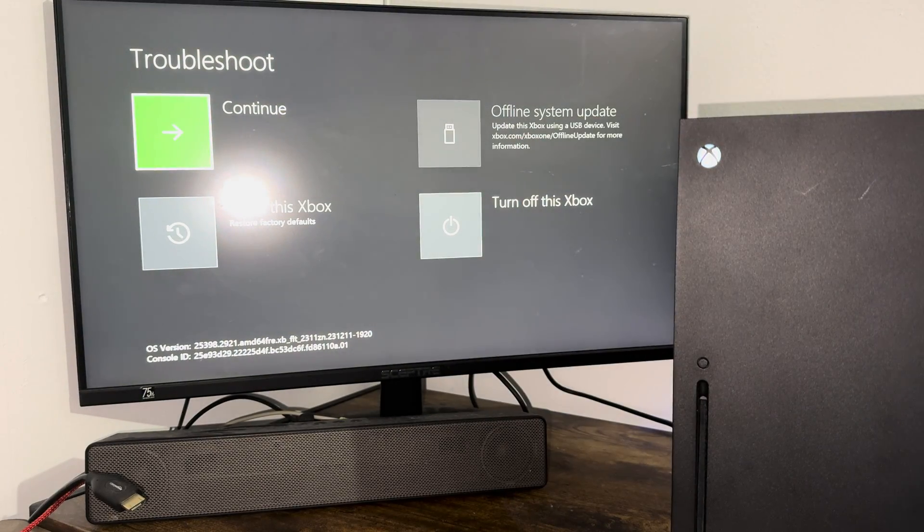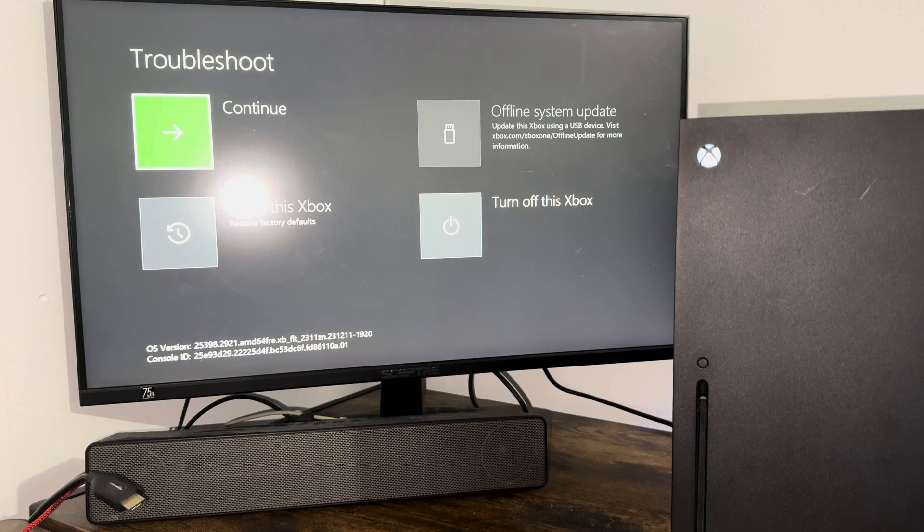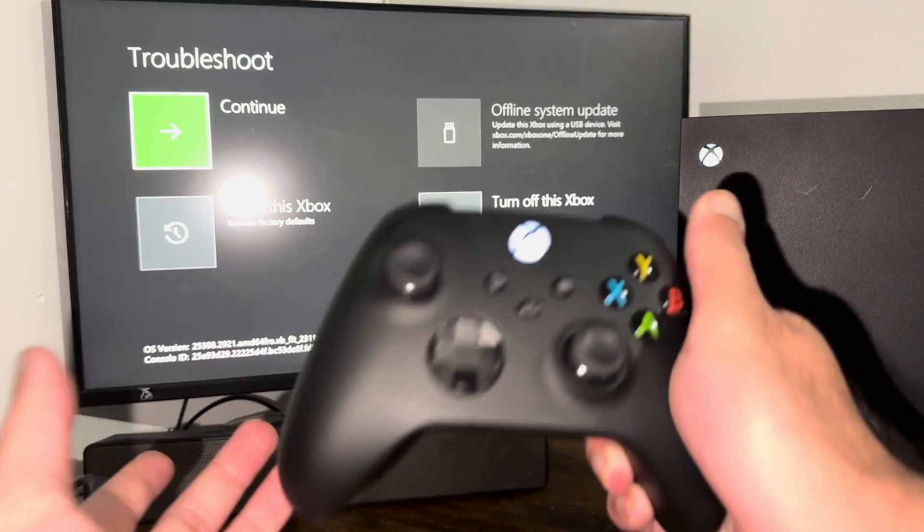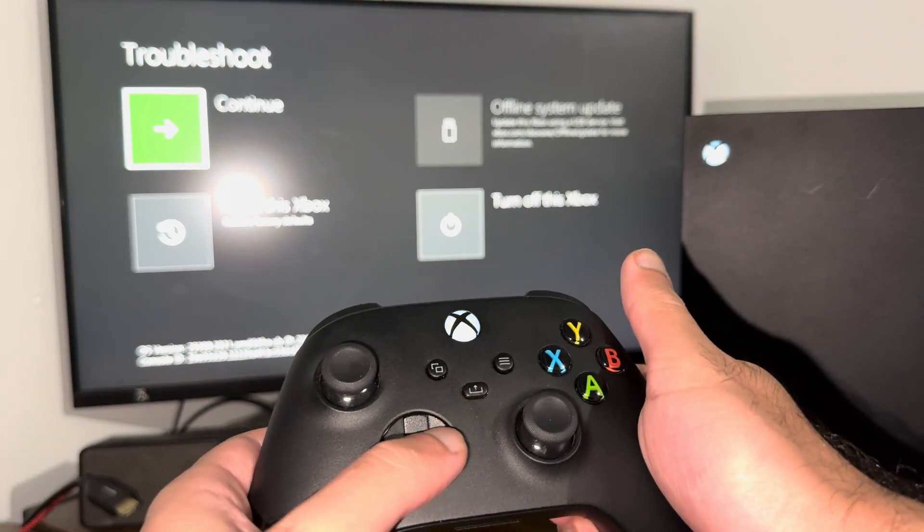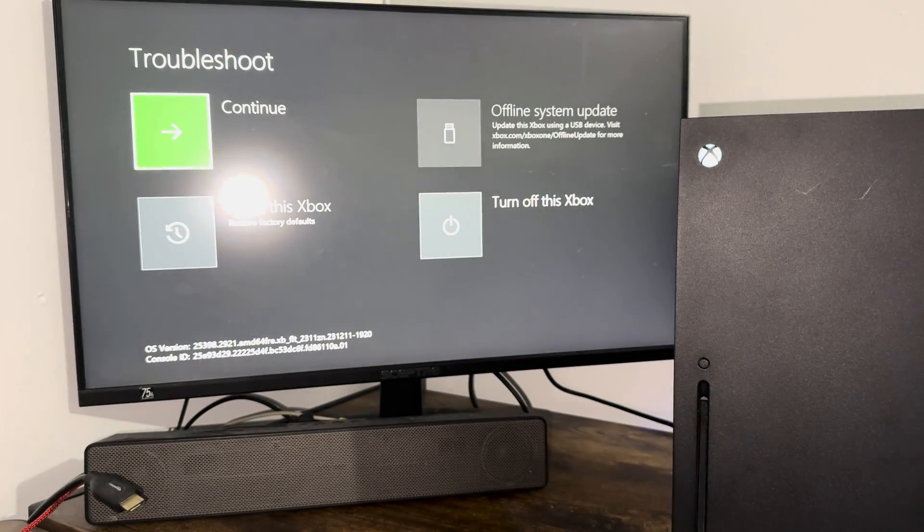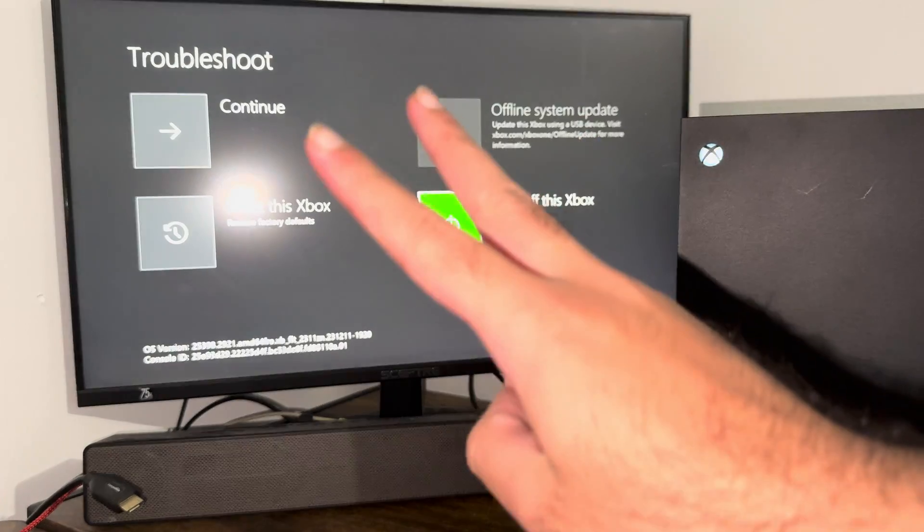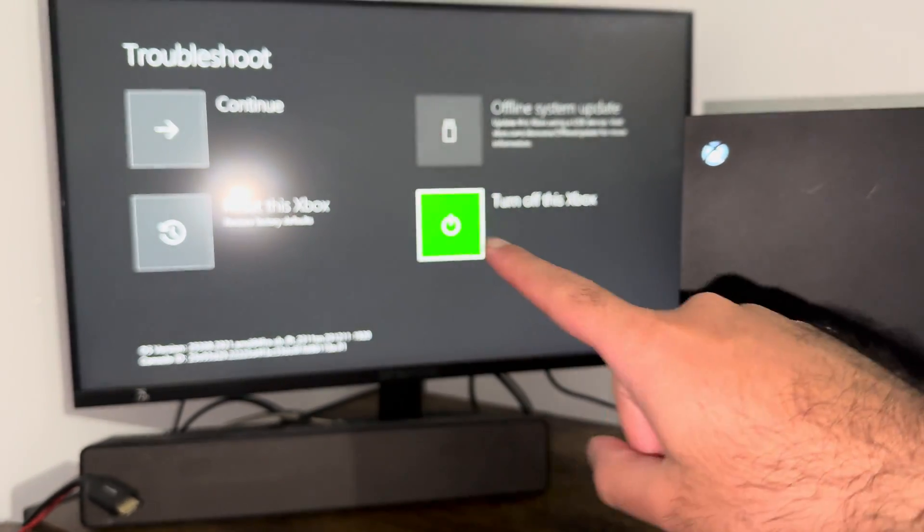Then you basically want to take your Xbox controller and turn it on as you see over here. So there's two things that you can do to fix this issue.